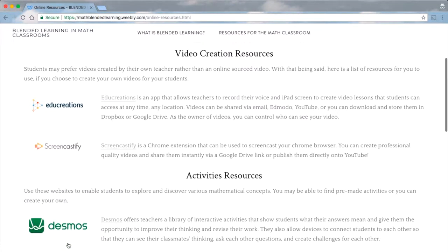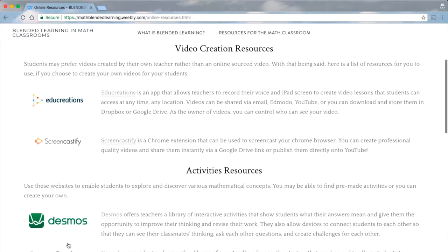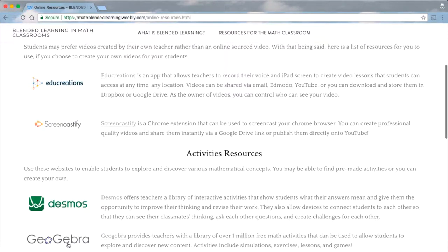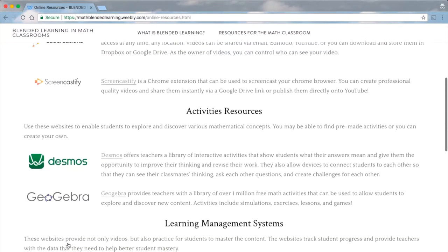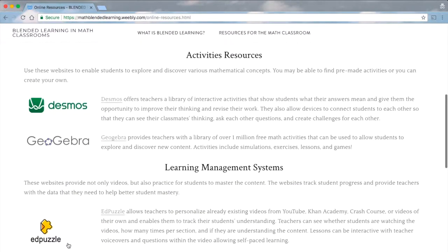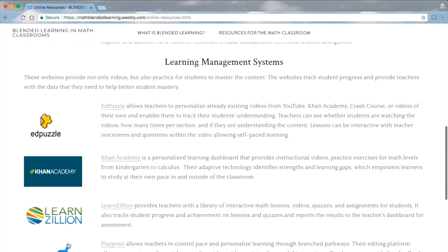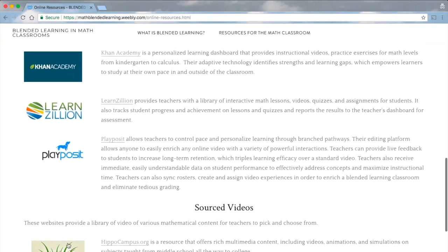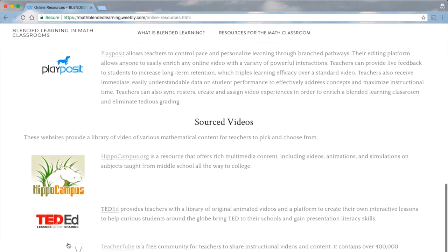There are websites that can guide in video creation, provide exploratory activities, learning management systems, and libraries of videos for teacher usage.